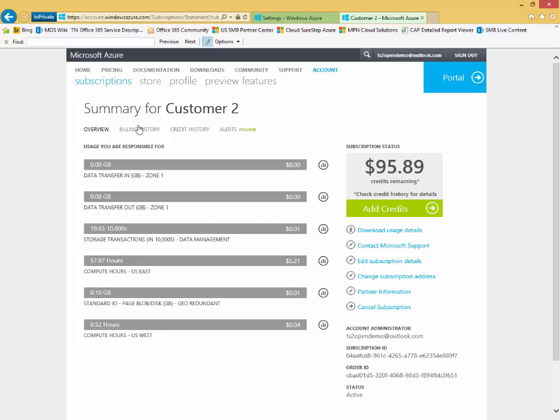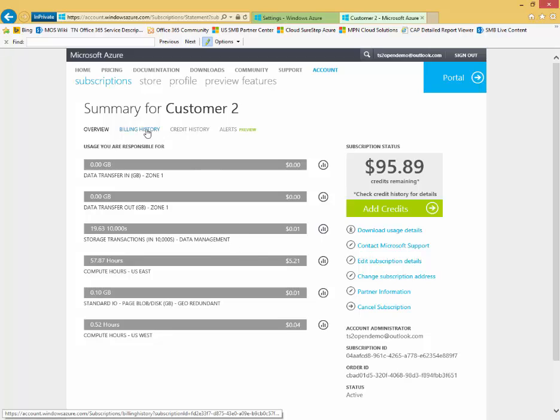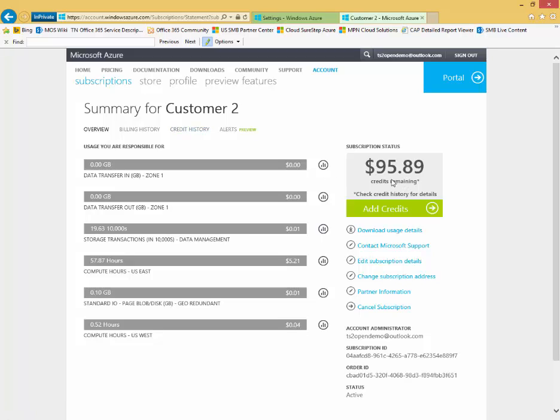In the subscriptions page for customer two, you see I get overview information for billing and usage information. I can also go back and get billing history, credit history. We'll analyze my open credit history for when I purchased open credits, when they're expiring, remaining balance, things like that.